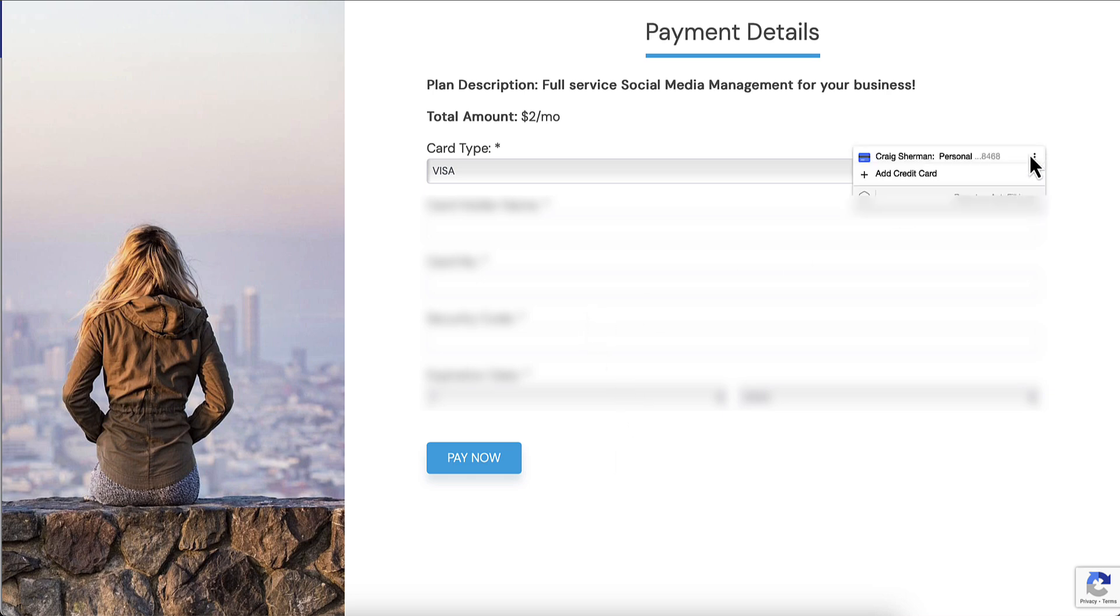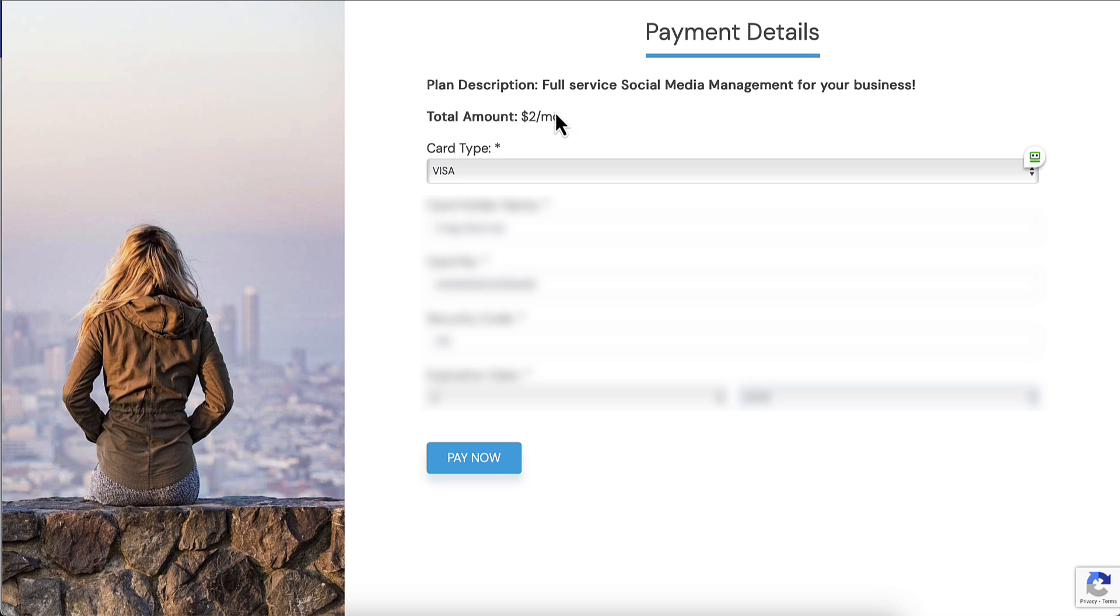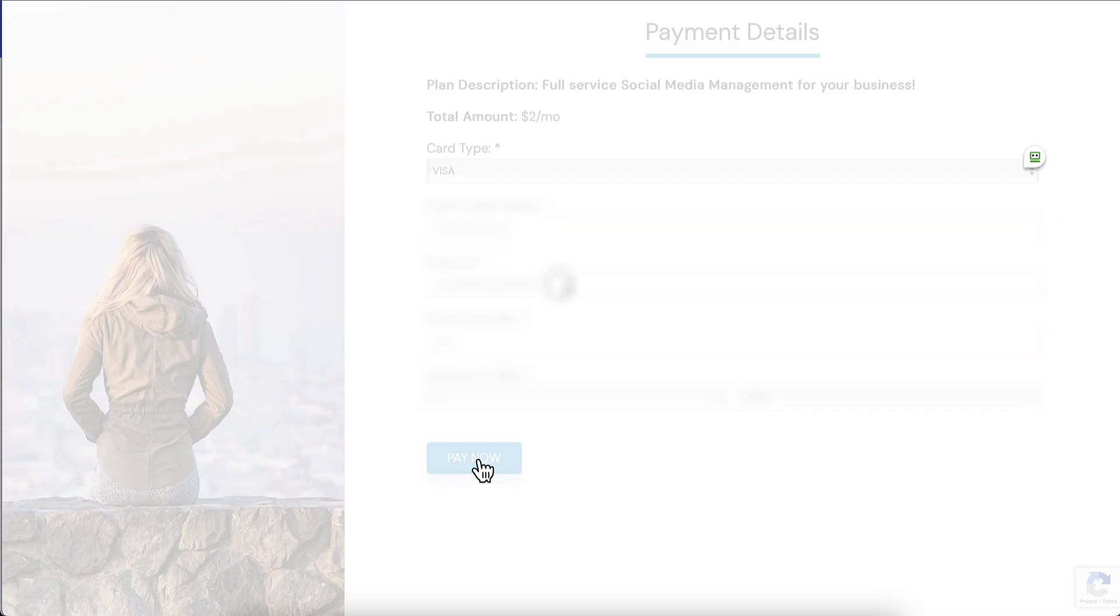Now it's asking me to pay. This is just a $2 account that I am setting up. It's telling them it's our full service social media management account and the total amount is $2 per month. You can set that price to whatever you want, hopefully it's closer to $2,000, but that's what we're going to put in for now.